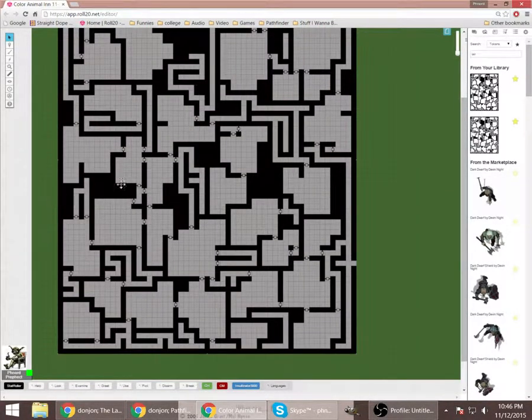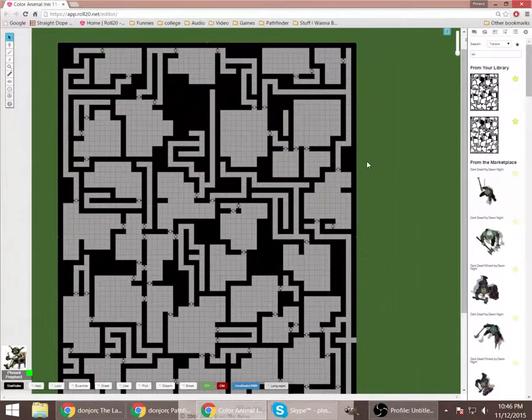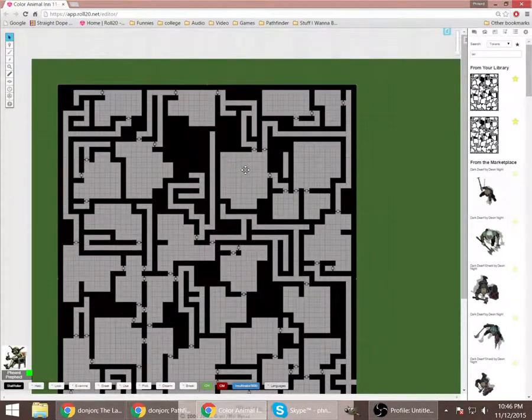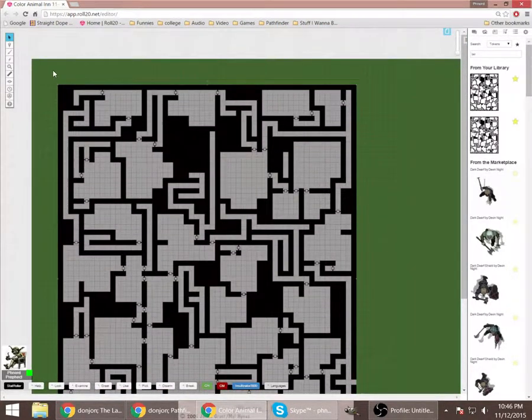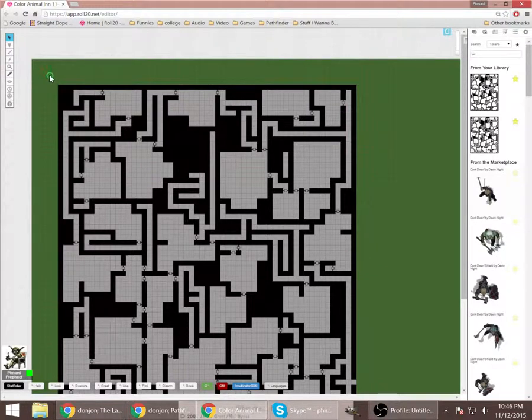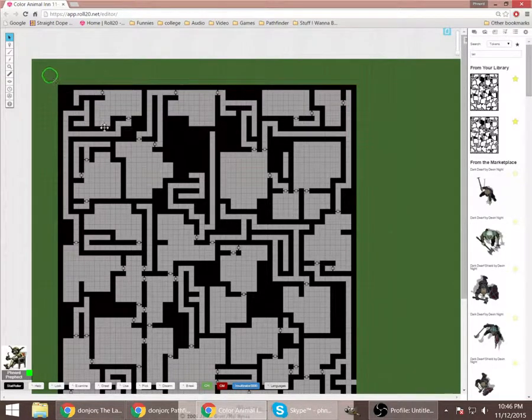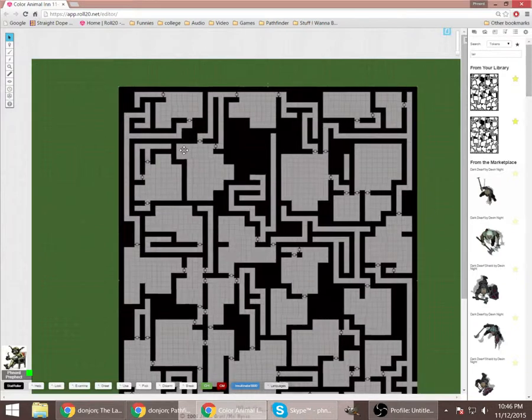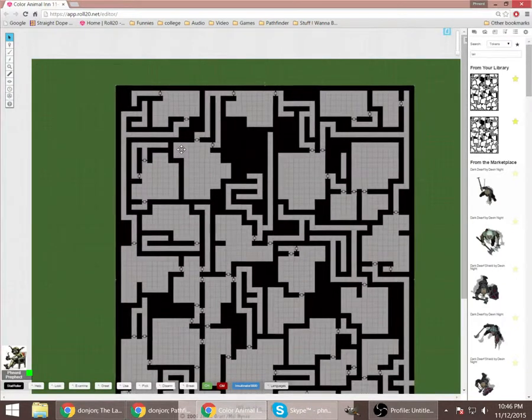So once you do that, you can line it up so the whole map is on screen. I like having some room around the edge here.